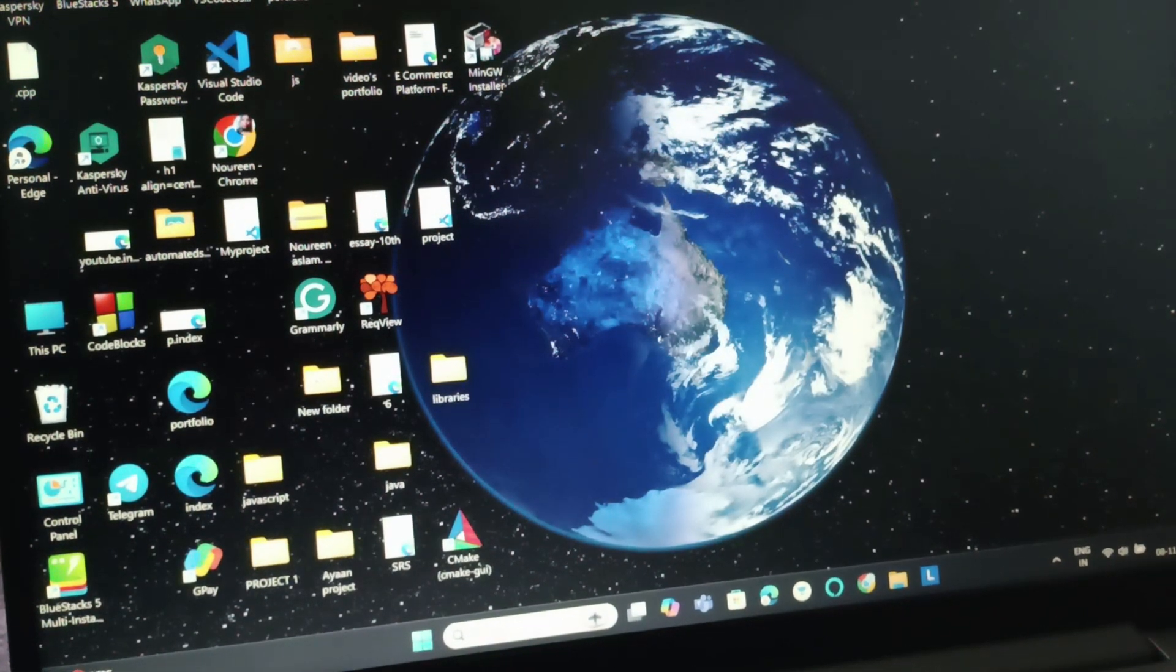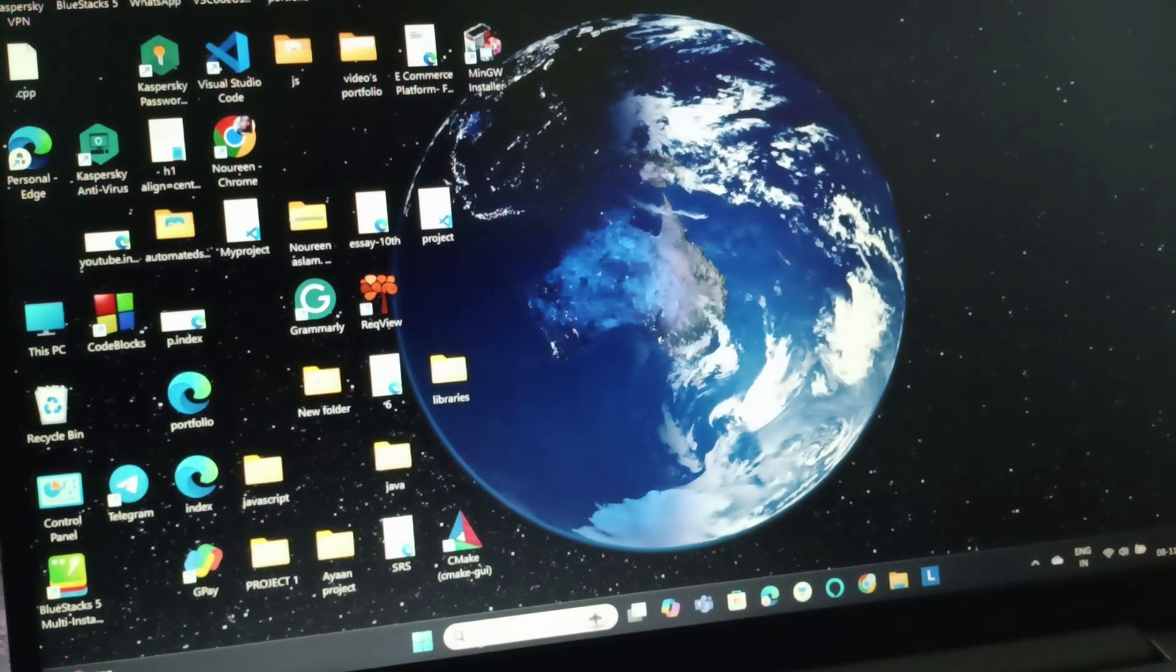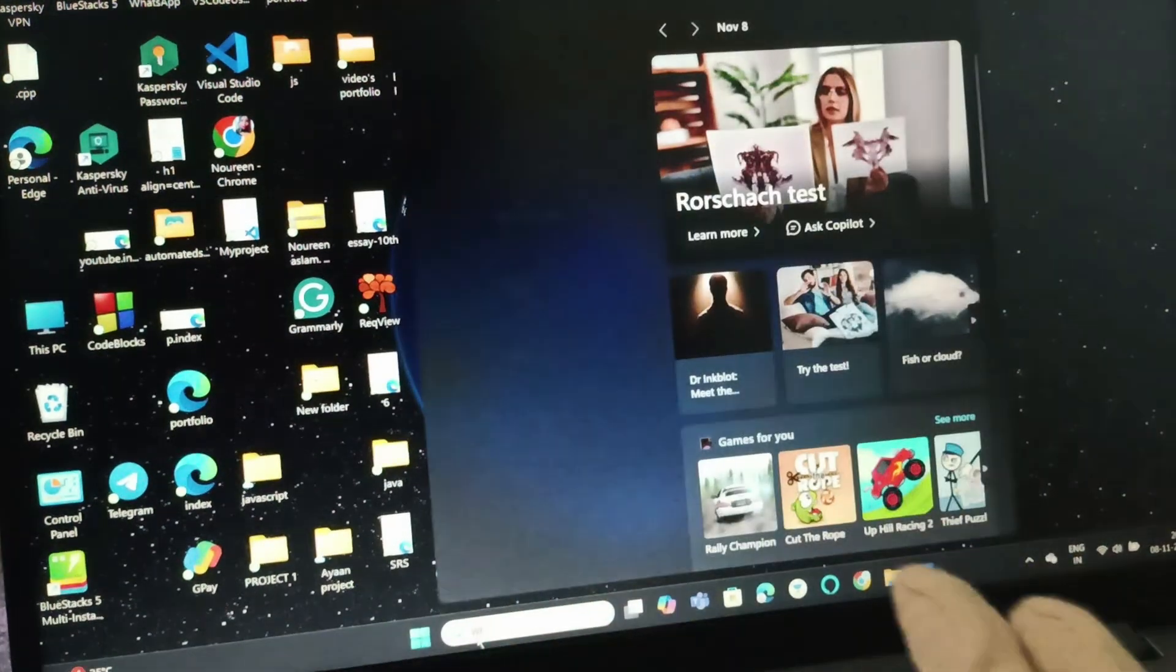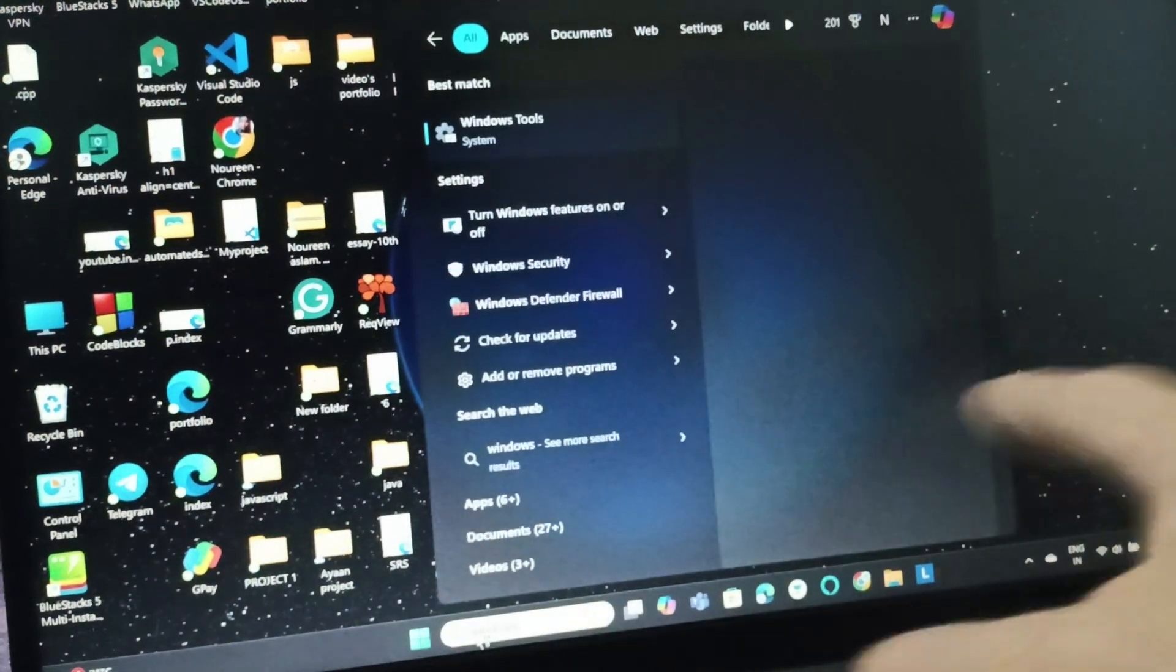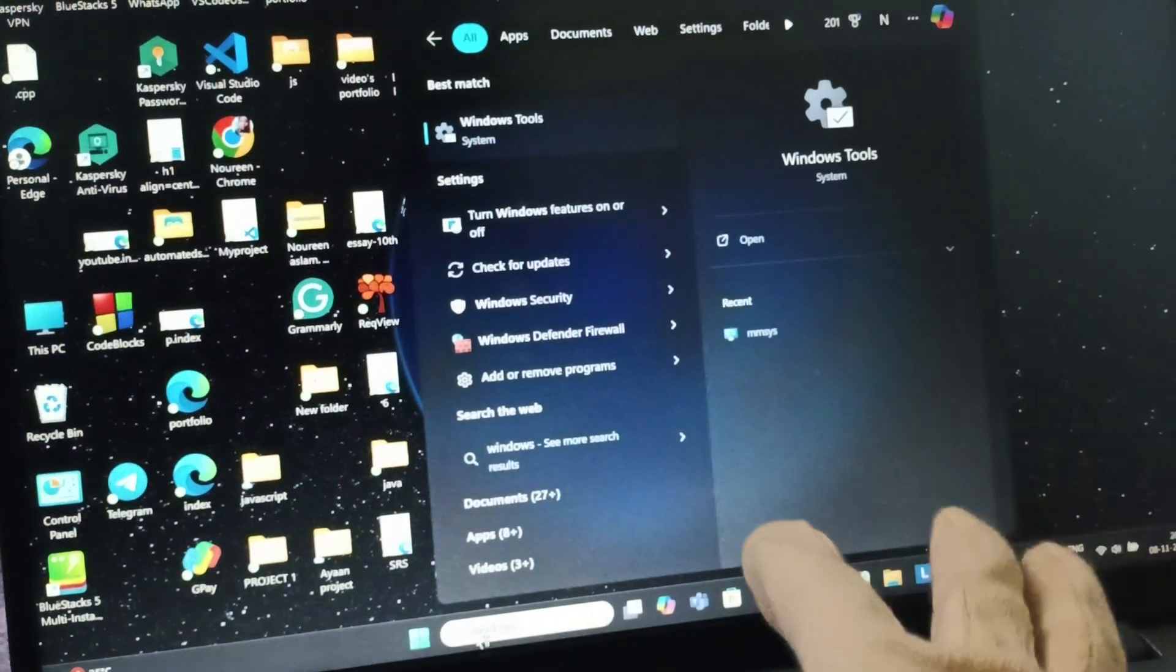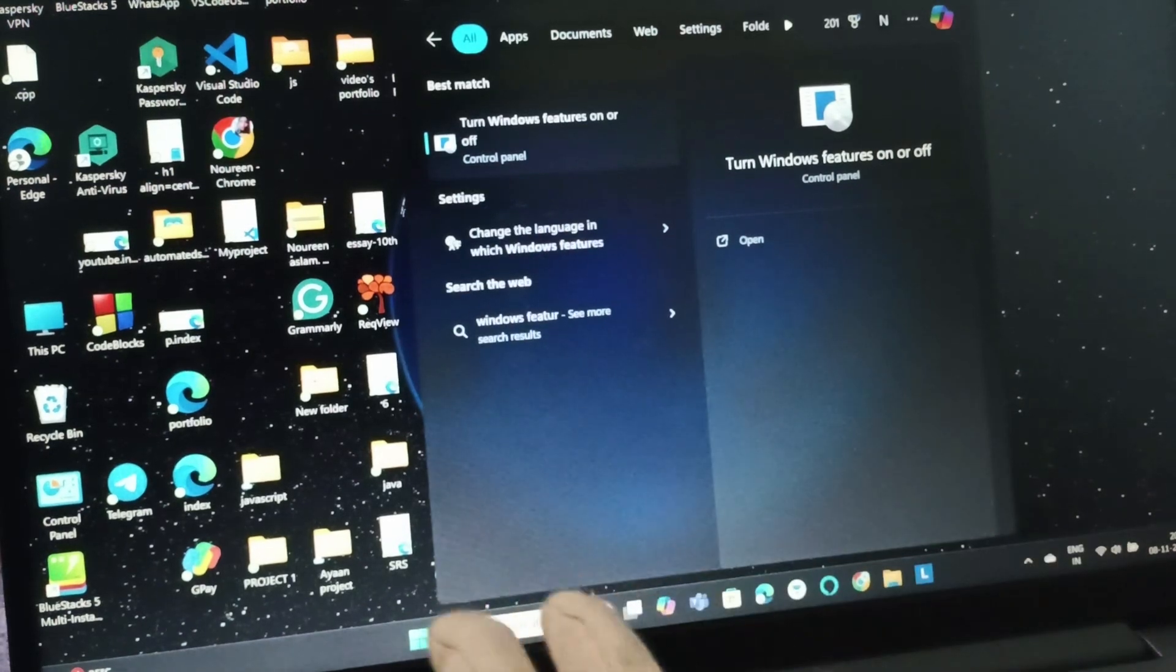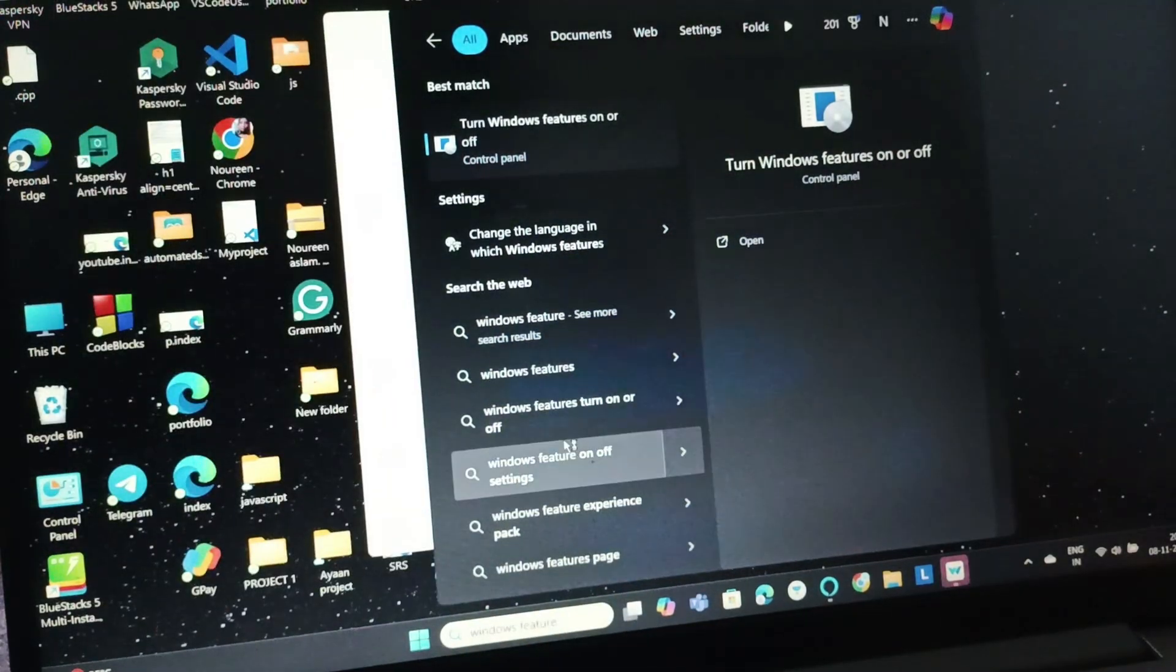On the search bar, search for Windows features. Go to Windows features.